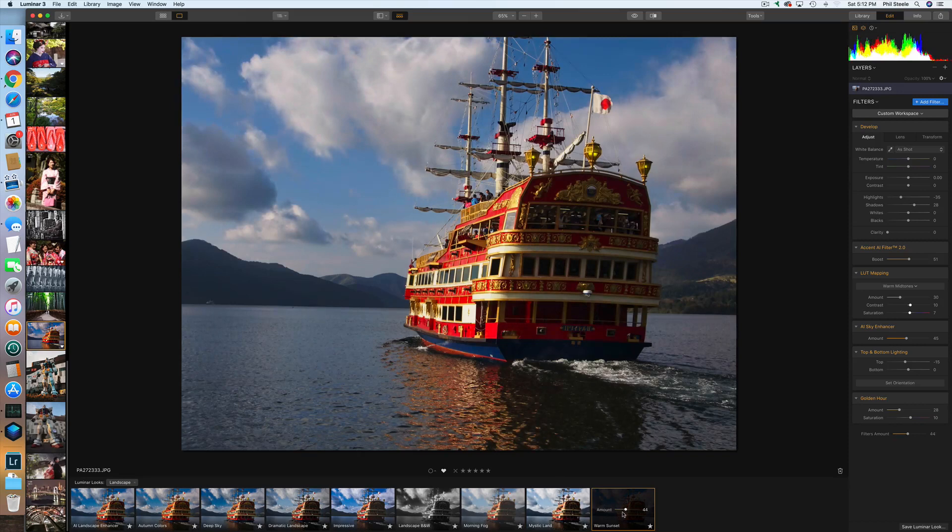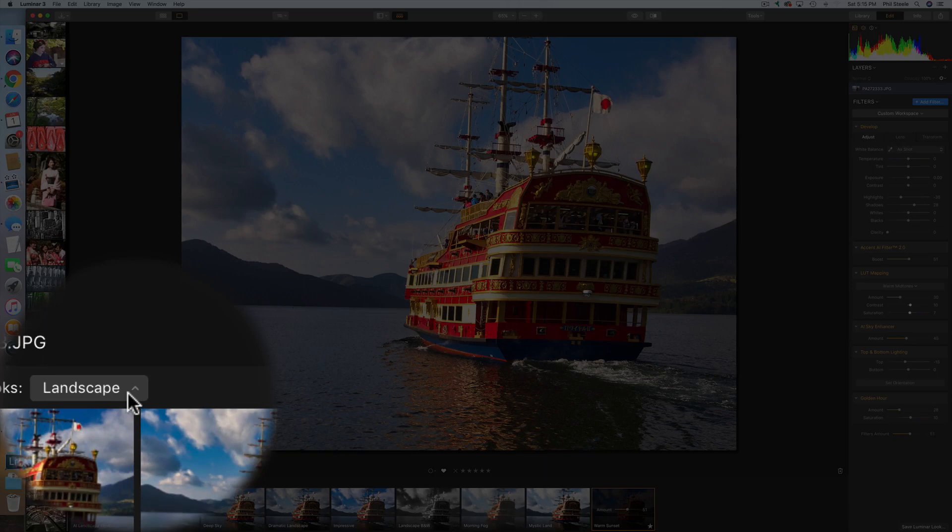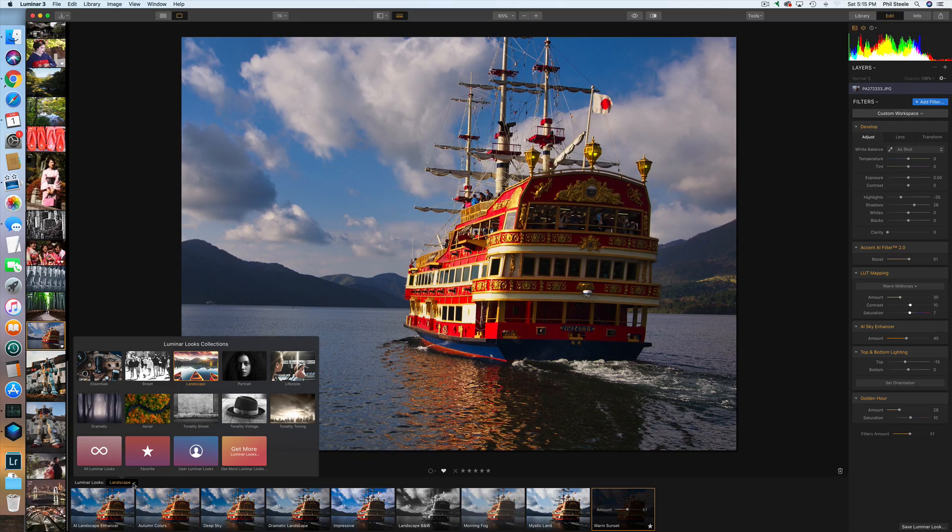Where it says Landscape, there's a little arrow so I can click to switch to a different set of looks or presets. They have several bundled in: Essentials, Street Photography Looks, Landscape, Portrait, Lifestyle, Dramatic, and others.